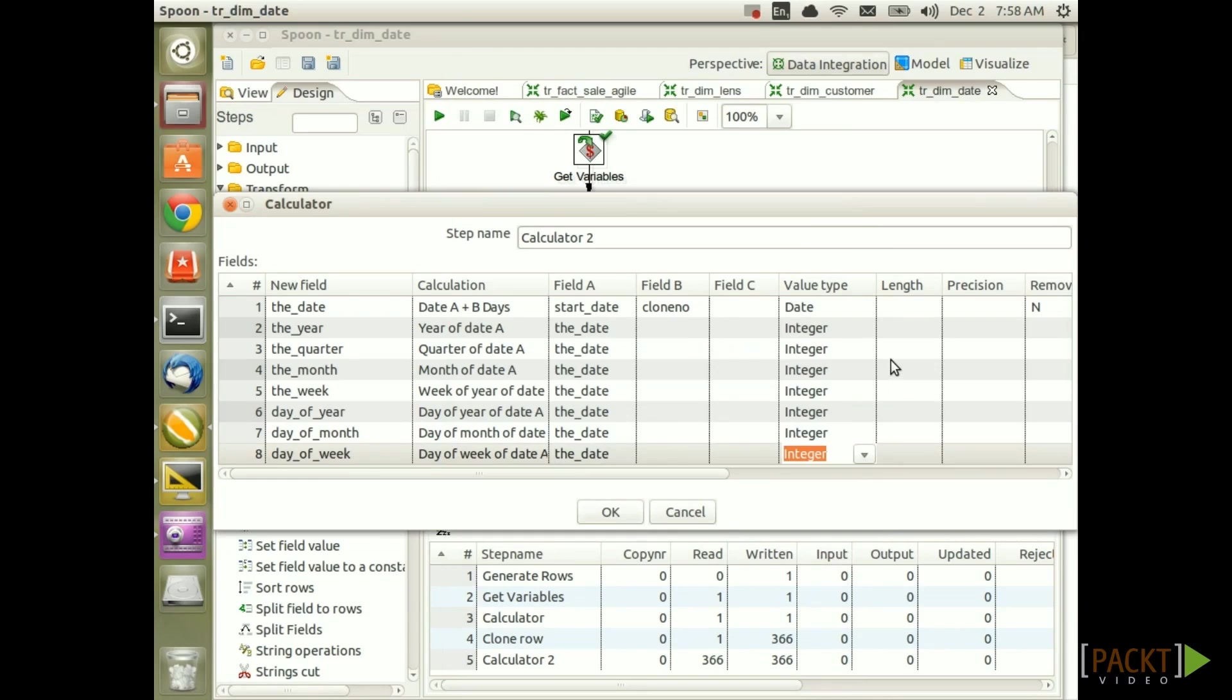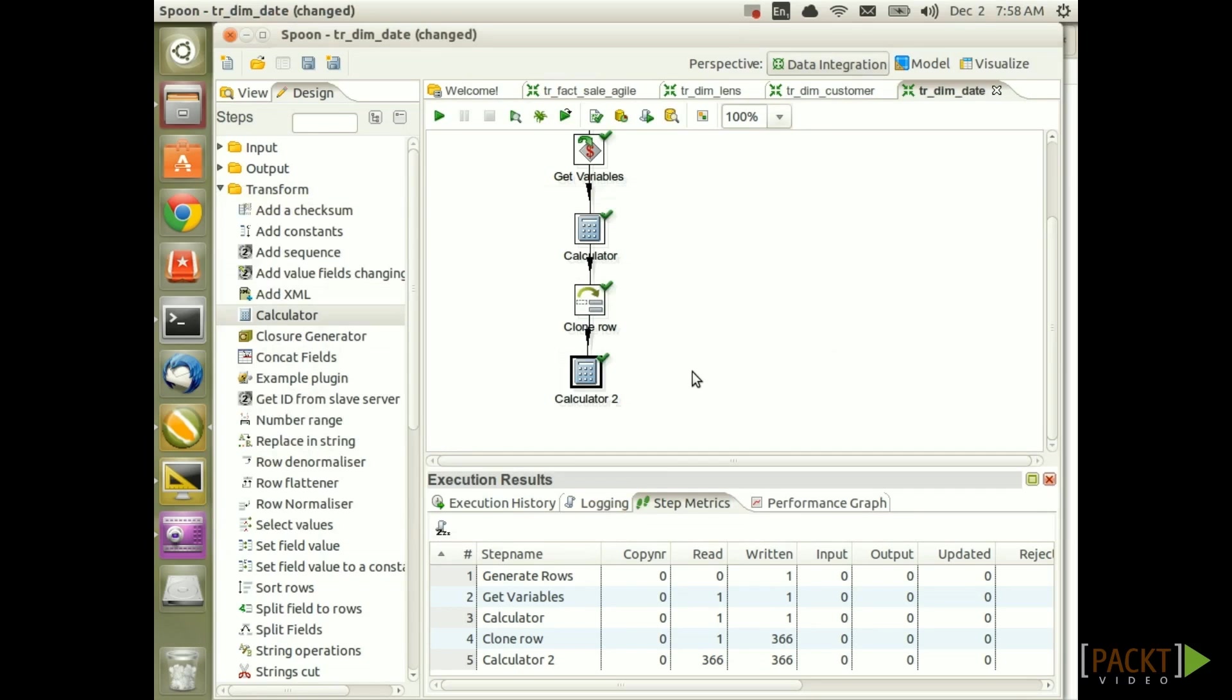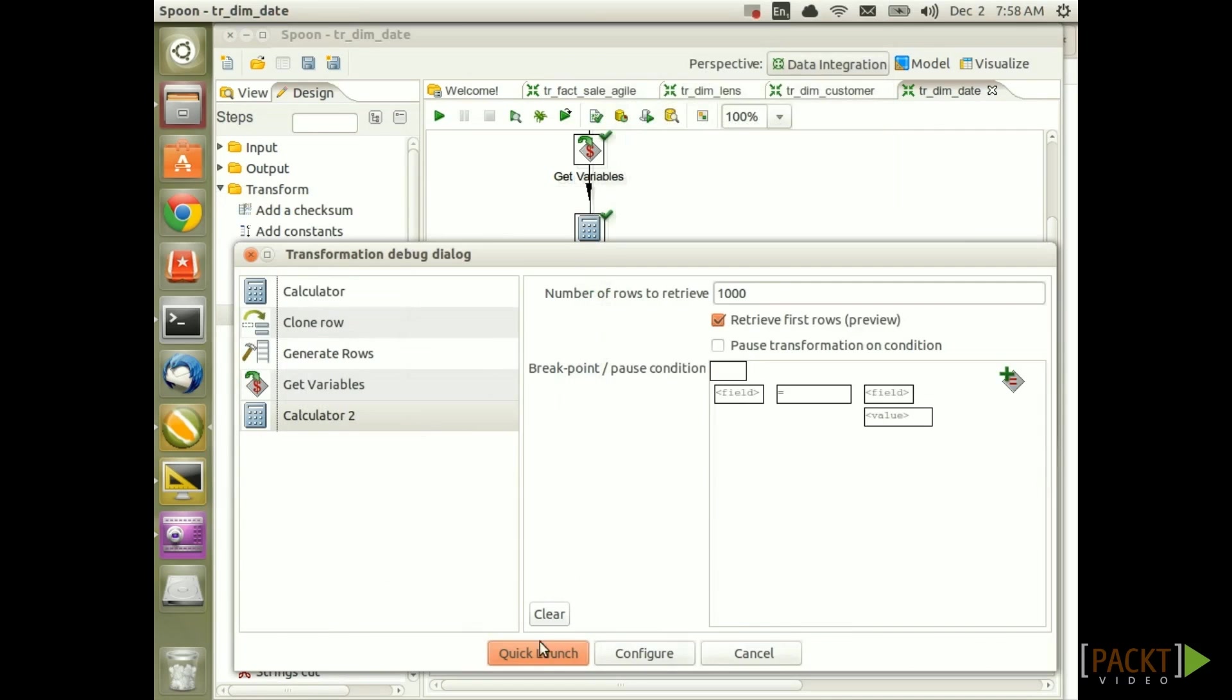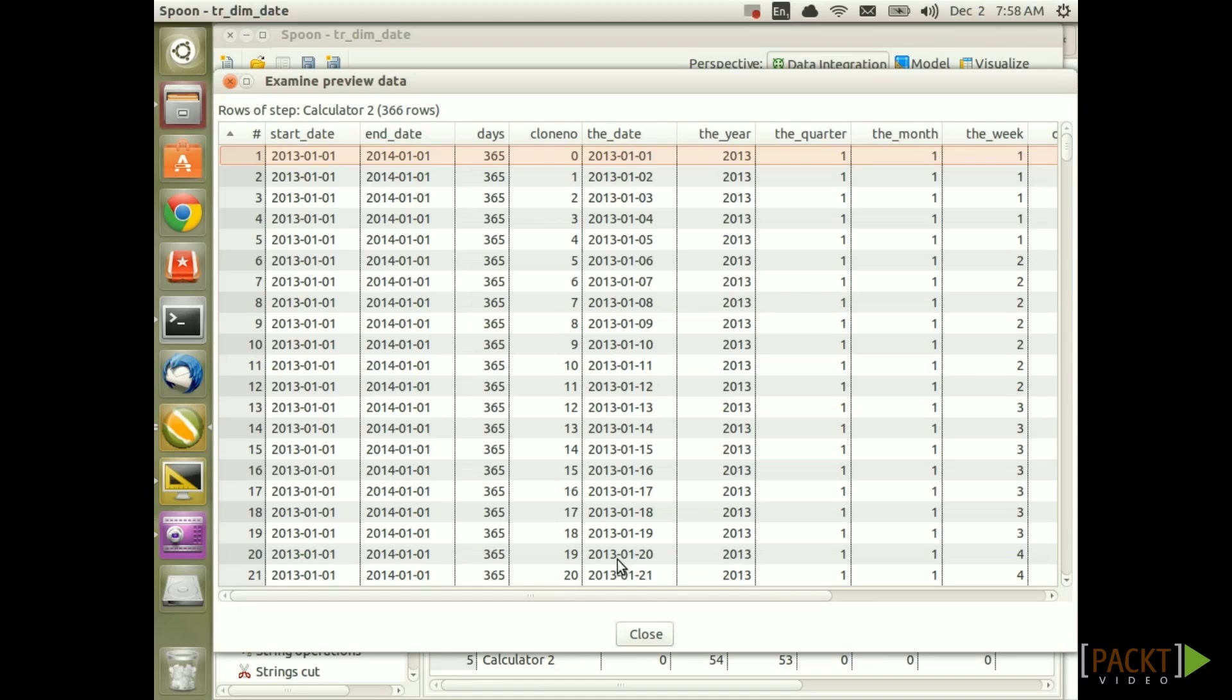So we have derived now in an easy fashion all the possible date attributes. Just click on OK. Save this. And we want to check if this is working. So right click on the calculator step and let's do a preview on it.